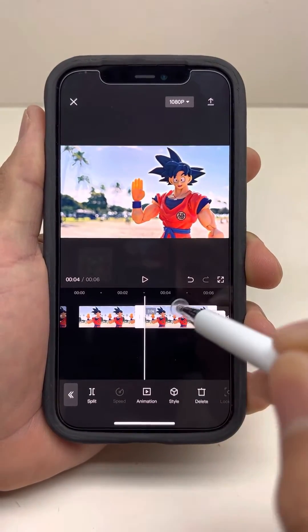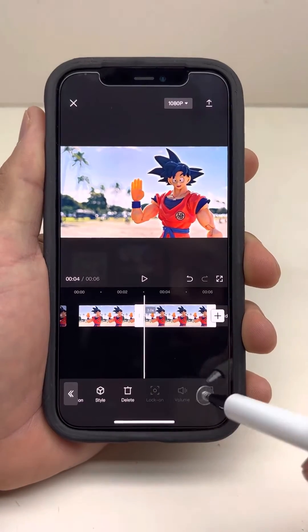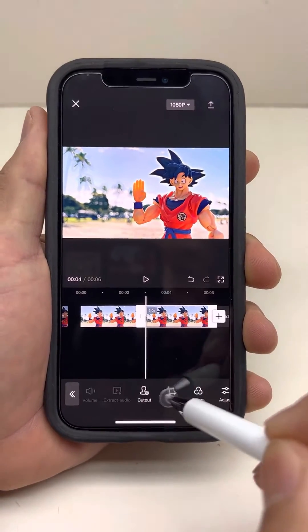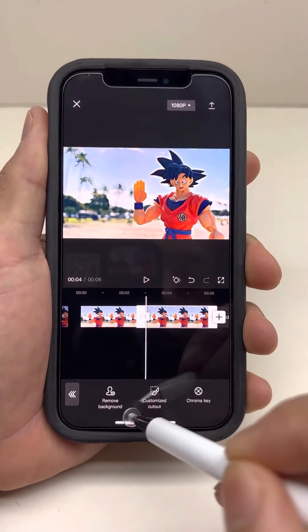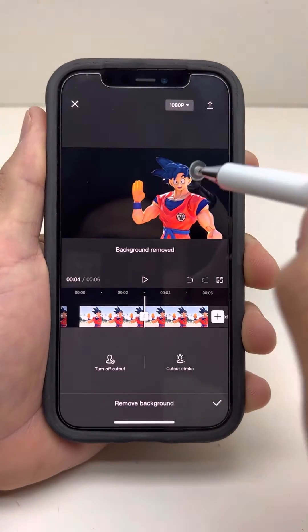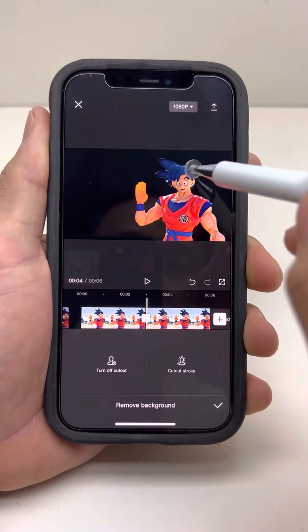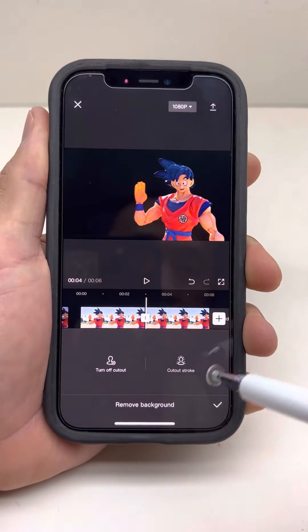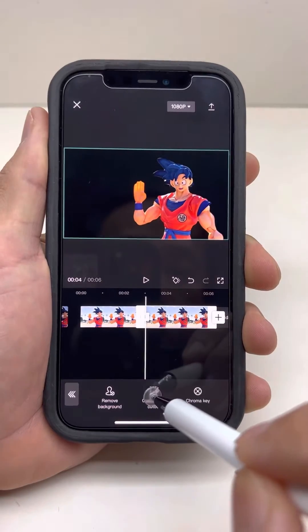So copy it and use the second copy of it. Then go to the cutout and we're going to remove background. You can see Goku's hair is kind of missing, so you're going to have to customize it.